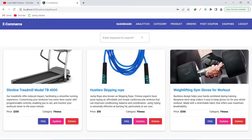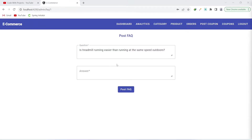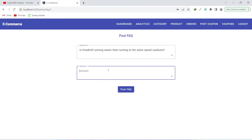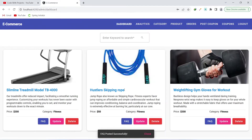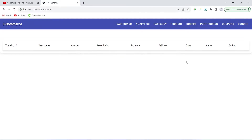There is also a button for FAQs. The admin can click it and add questions and answers for a particular product. Let's add a question and an answer, then click post FAQ. As you can see, the FAQ got posted successfully.